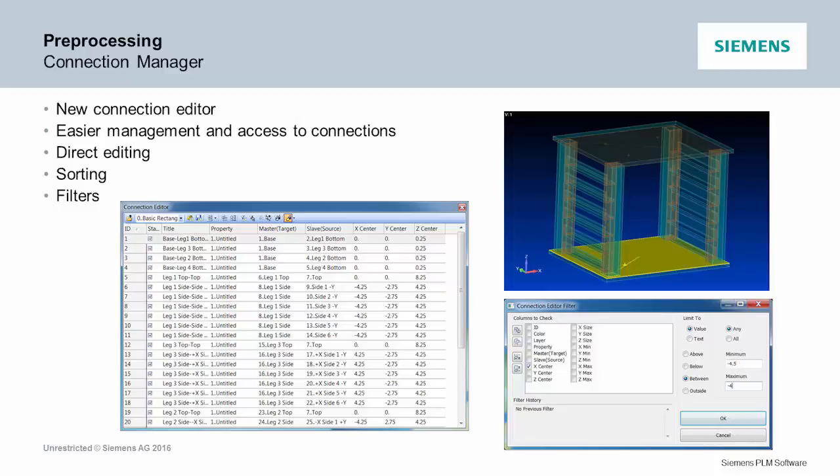So now if you've got a bunch of contact regions and you want to adjust all the ones that are a certain waterline in your model, you can now sort by that waterline, get just those contact regions, edit them all at once. It's a real nice tool for editing your connections and contact.